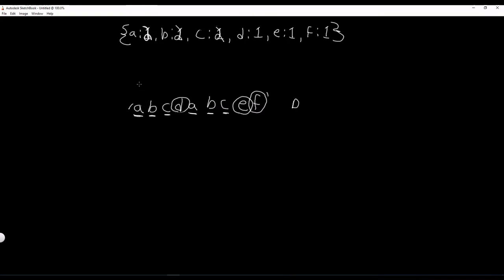So A, check the frequency, it's 2. So that's a repeating character. B, we'll check the frequency, that's 2. C, we'll check the frequency, that's 2. D, we'll check the frequency, and the frequency is 1. So D is the first non-repeating character, and that is how we're going to do it, at least algorithmically.